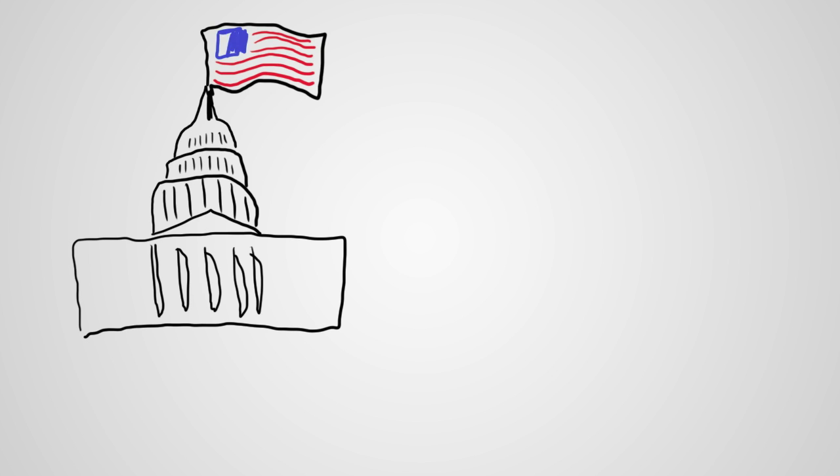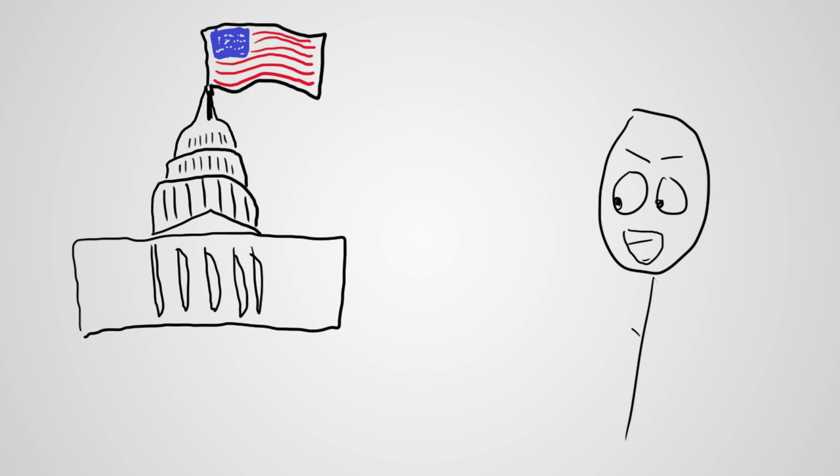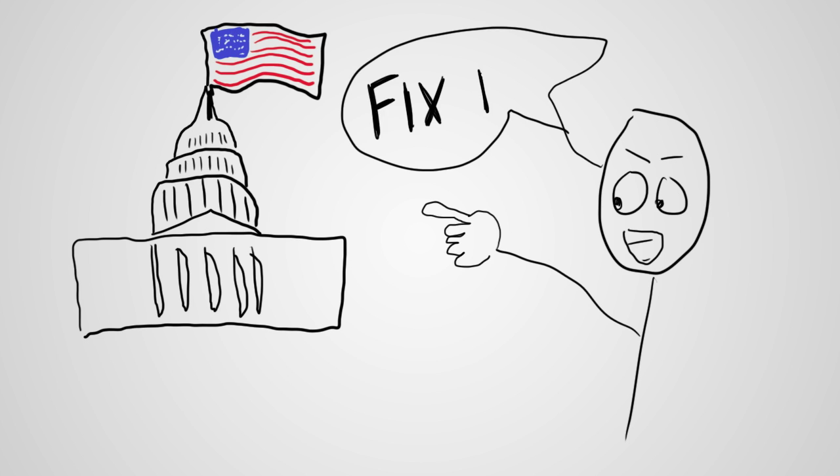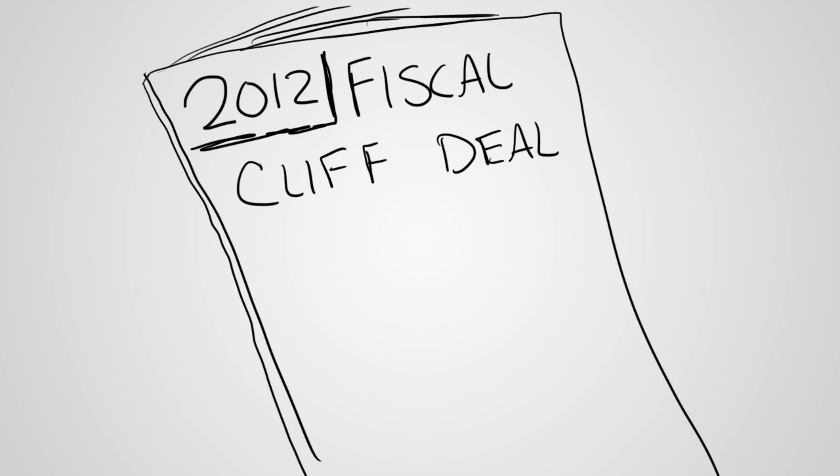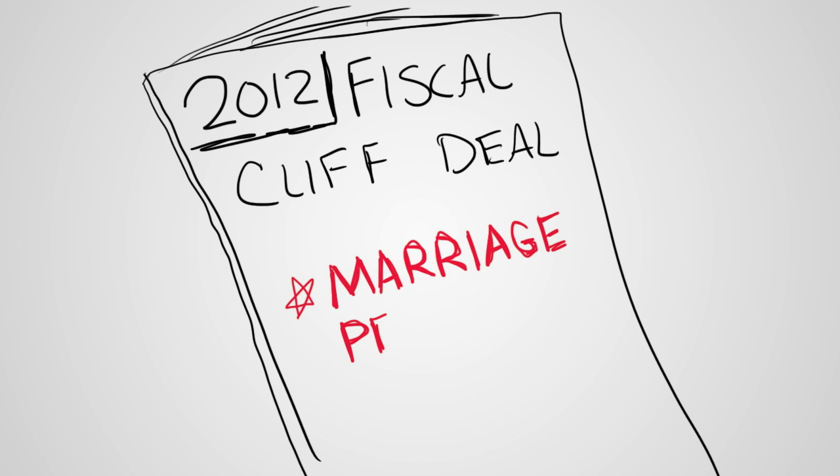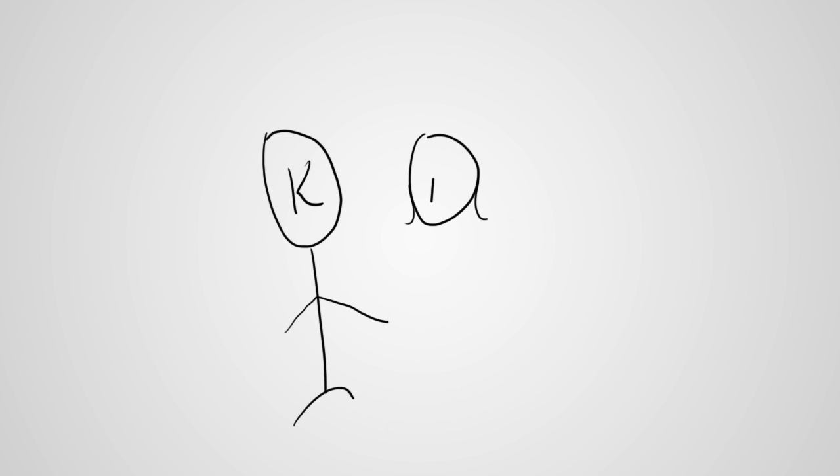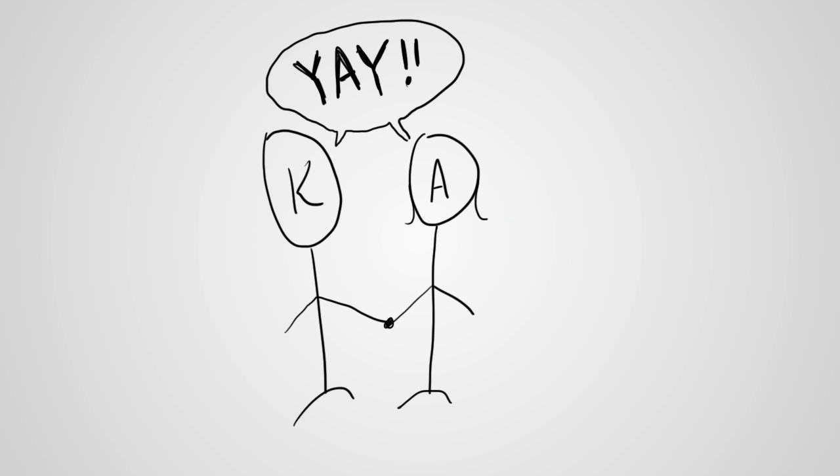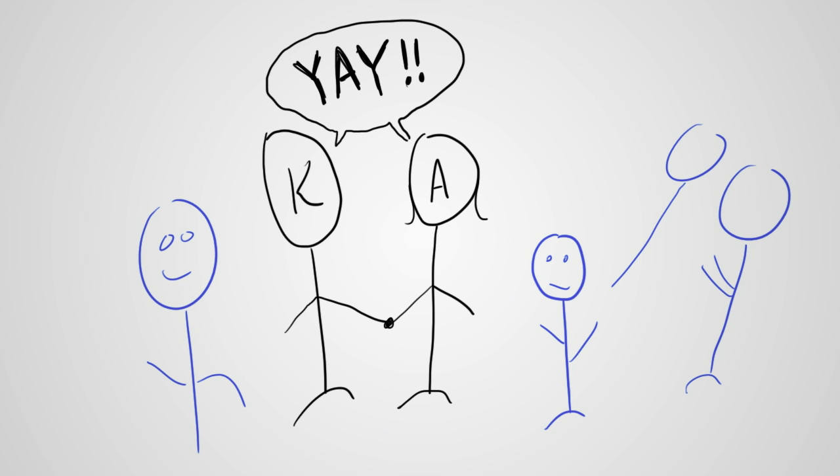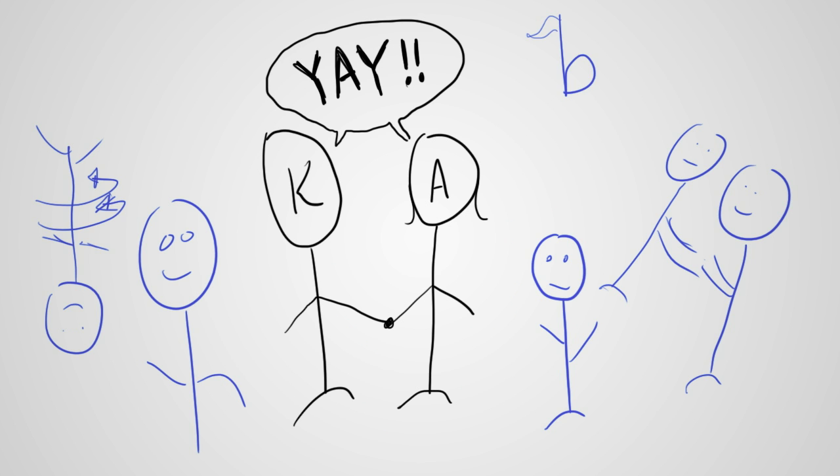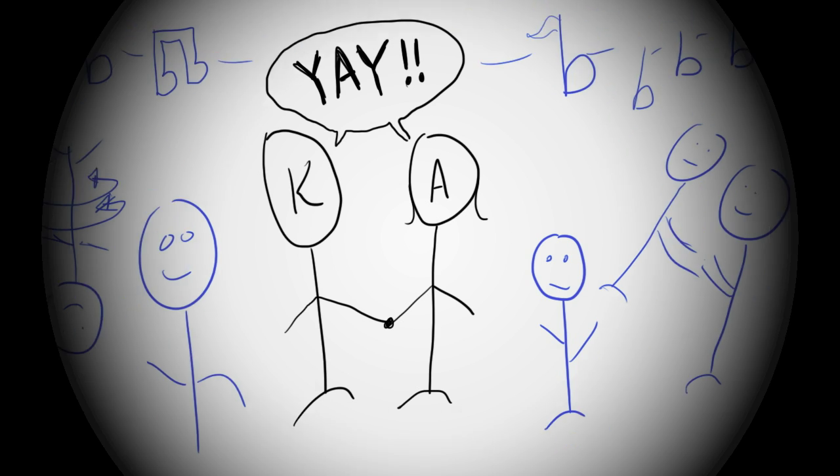And so Congress has been tasked repeatedly to adjust the tax code to eliminate unintended consequences like the marriage penalty. As of the end of 2012, they did manage to retain marriage penalty relief in the lower tax brackets. So congratulations, Kevin and Anita. We hope to dance at your wedding.